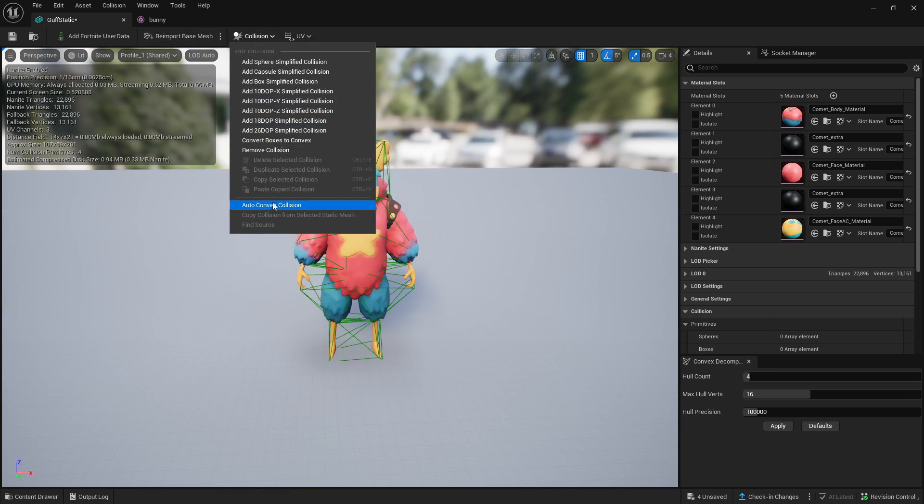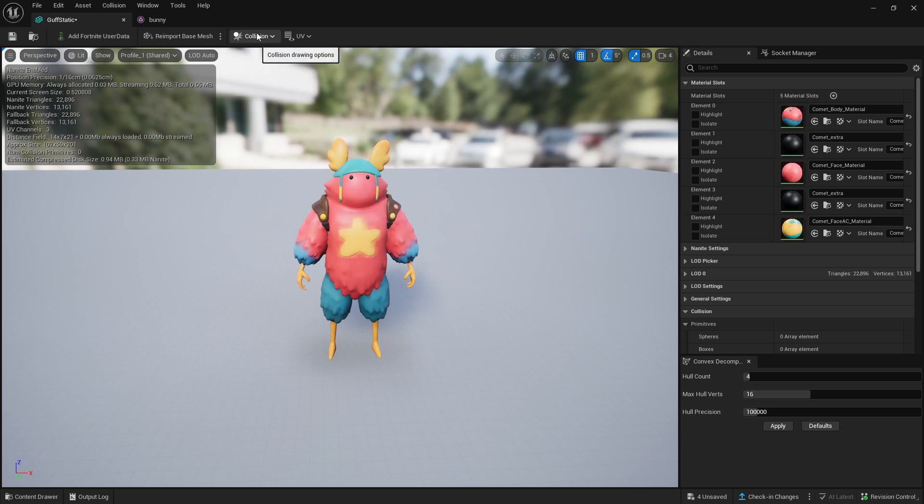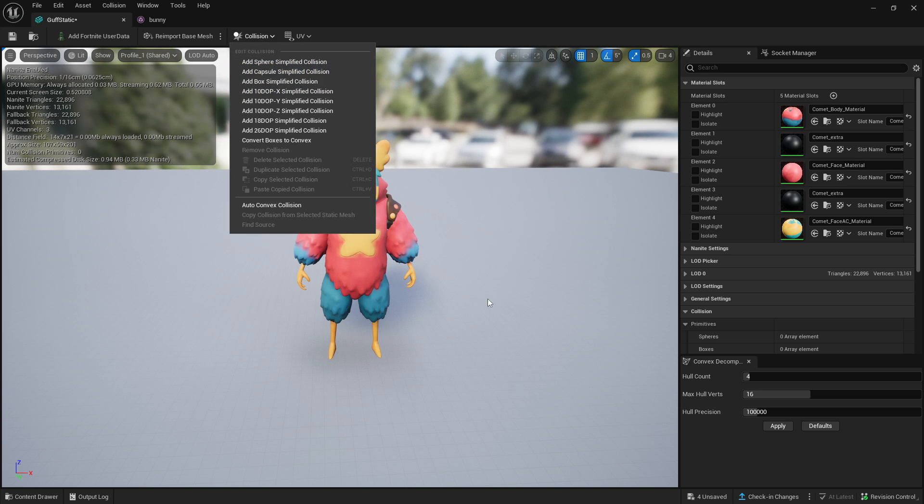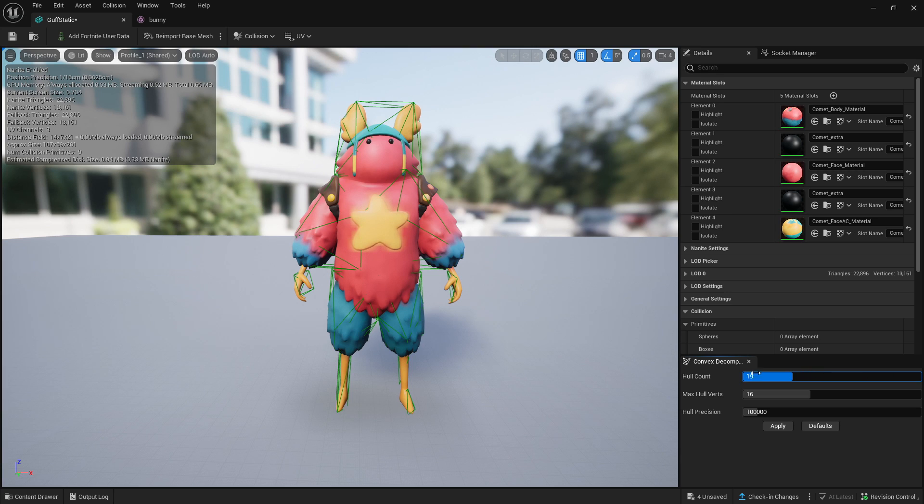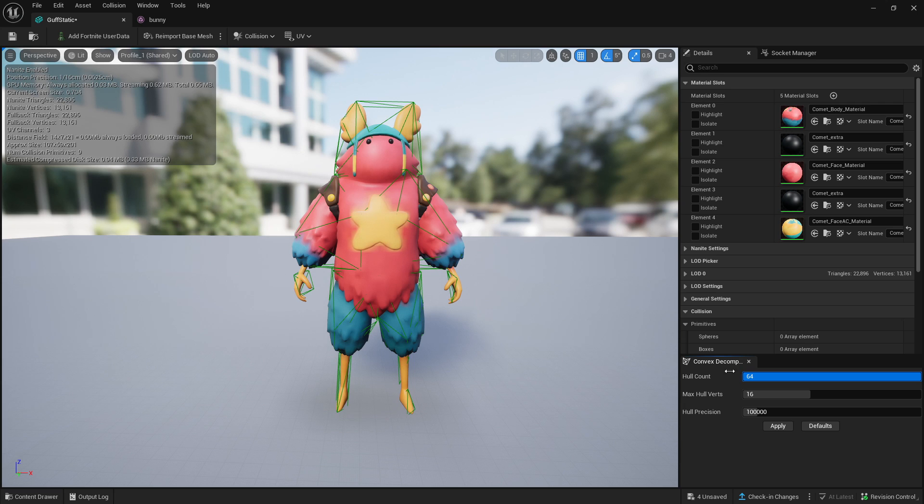Now if we clear collision, that'll delete any collision. But as you can see, we have the hull count. The default is four. Let's up it to the max, which is 64.